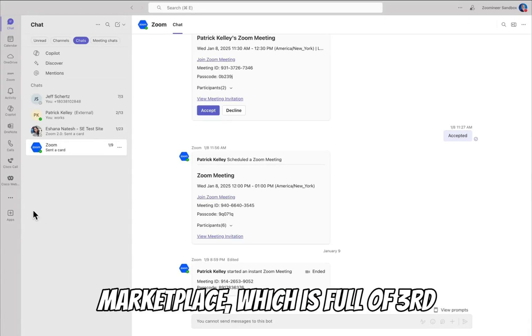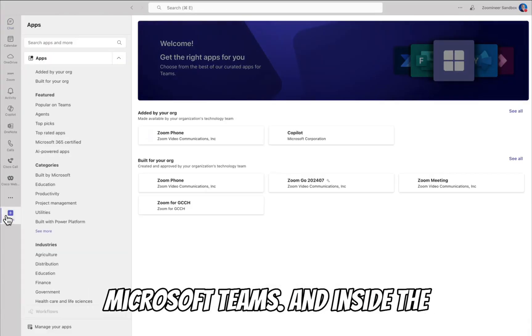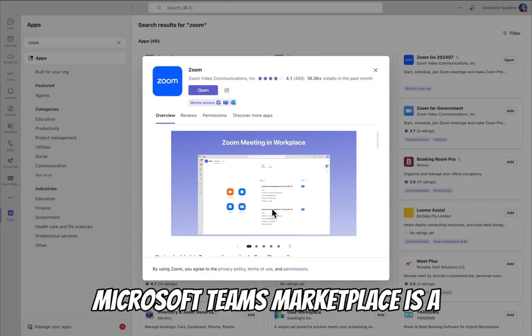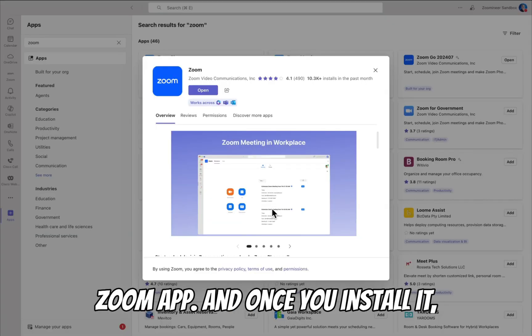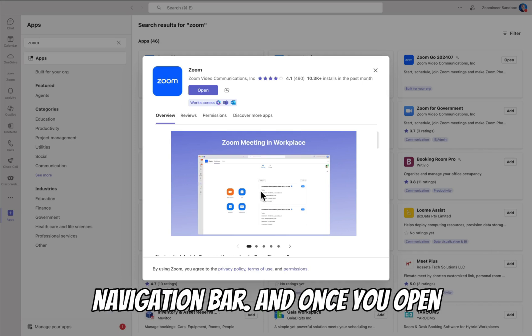Microsoft Teams has an app marketplace, which is full of third-party apps that integrate inside of Microsoft Teams. And inside the Microsoft Teams marketplace is a Zoom app. Once you install it, you'll be able to see it on the left navigation bar.